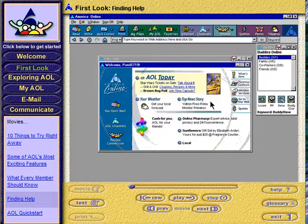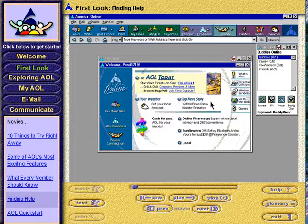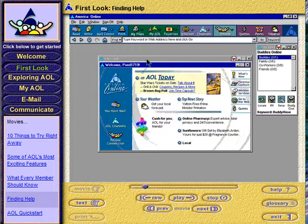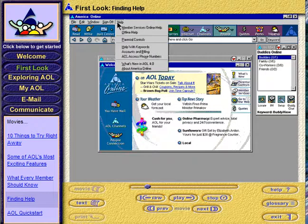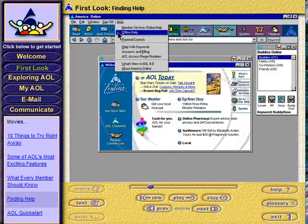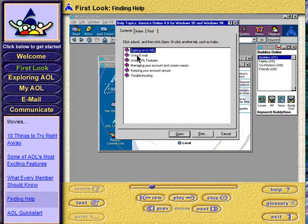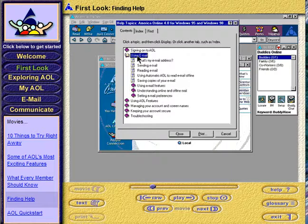AOL is really easy to use. If you have a question, help is available in many forms. The AOL software comes with a help resource that's accessible whether or not you're connected to America Online. Open the Help menu and select Offline Help. From the list, click on a topic of your choice.